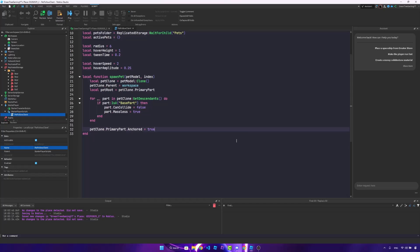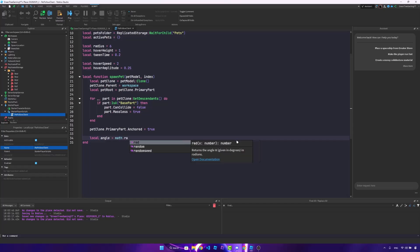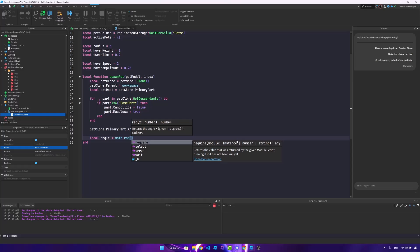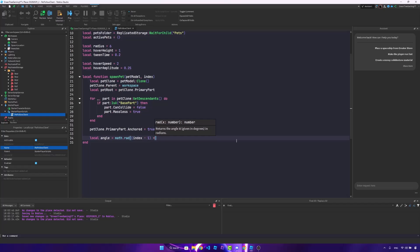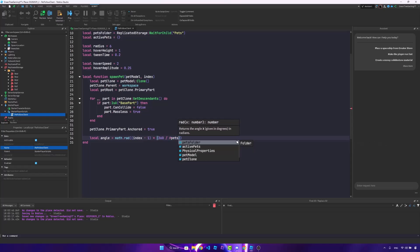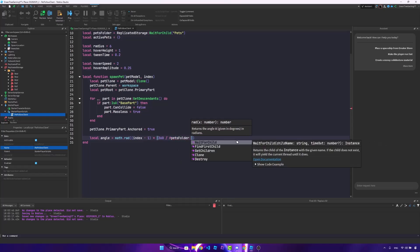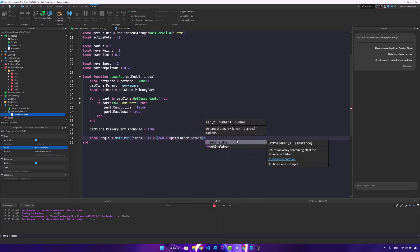And now we're going to spread the pets into a circle. So local angle is, and now there's going to be some math, math dot rad, which is radius, index minus 1 times 360, which is degrees, divided by hashtag pets folder, colon, get children, just like that. So we're equally positioning the pets in a circle.